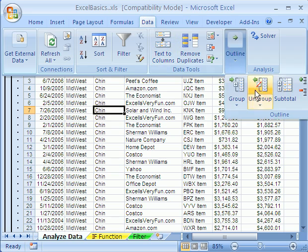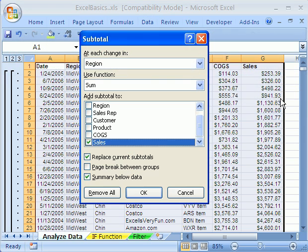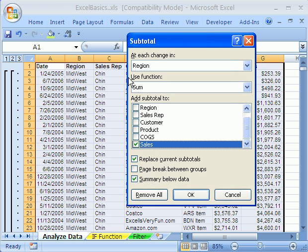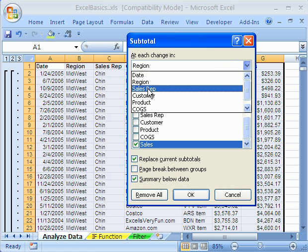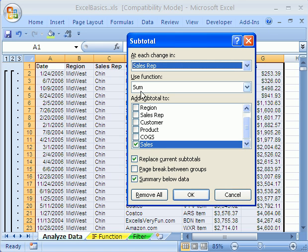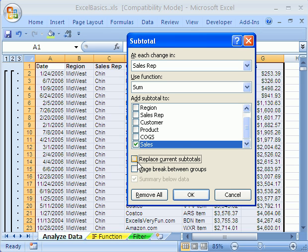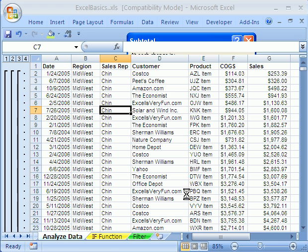Data, outline, subtotals. You have to change at each change in, and we're going to say sales rep. Sum, sales, very important. We want to uncheck this. Replace current subtotals? No way. We want to add them on top. And then click OK.